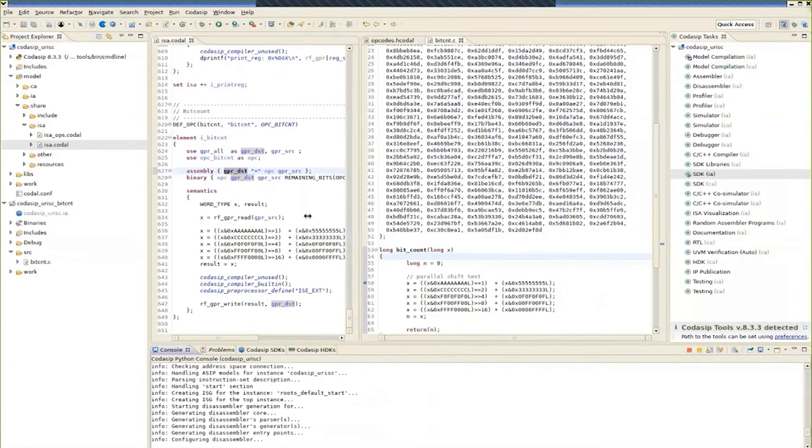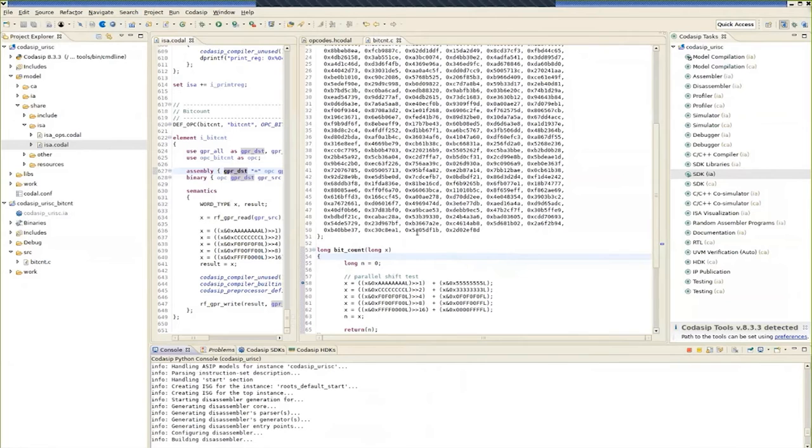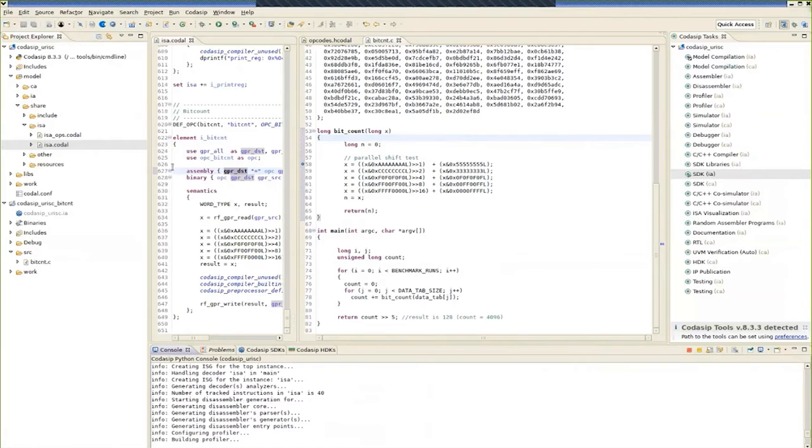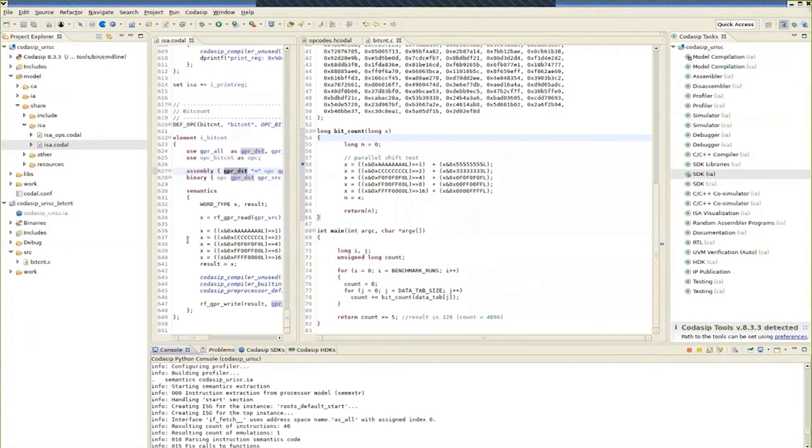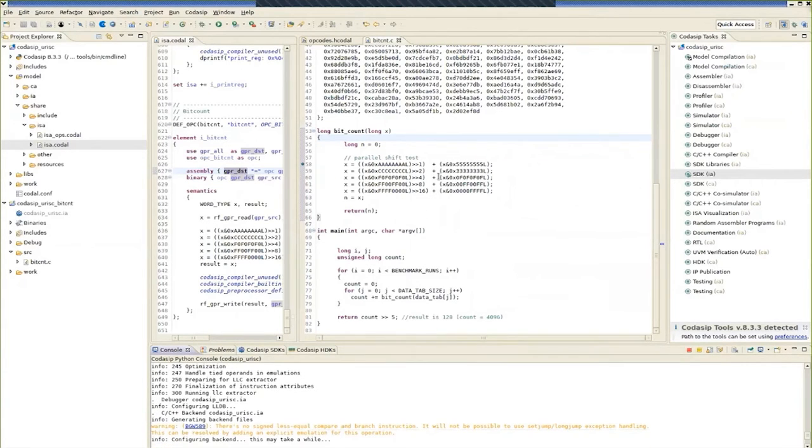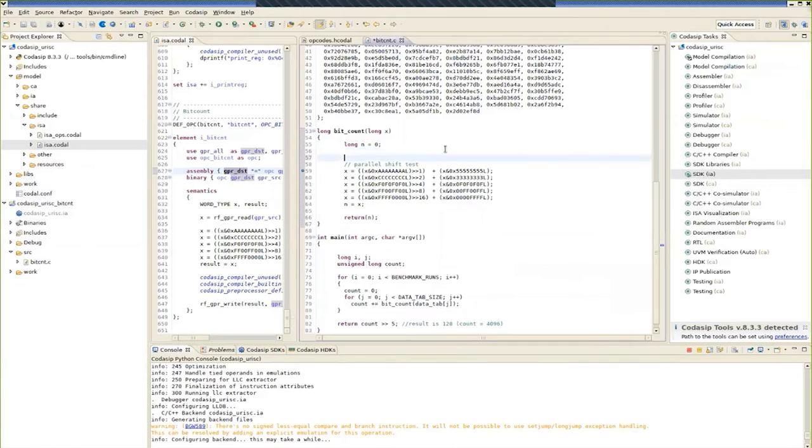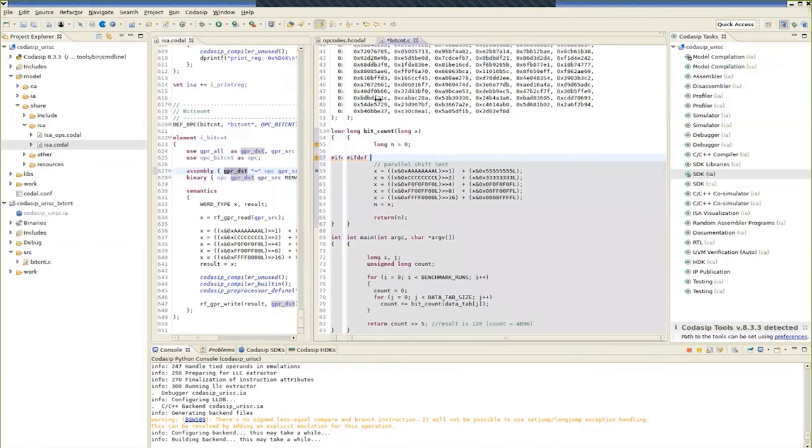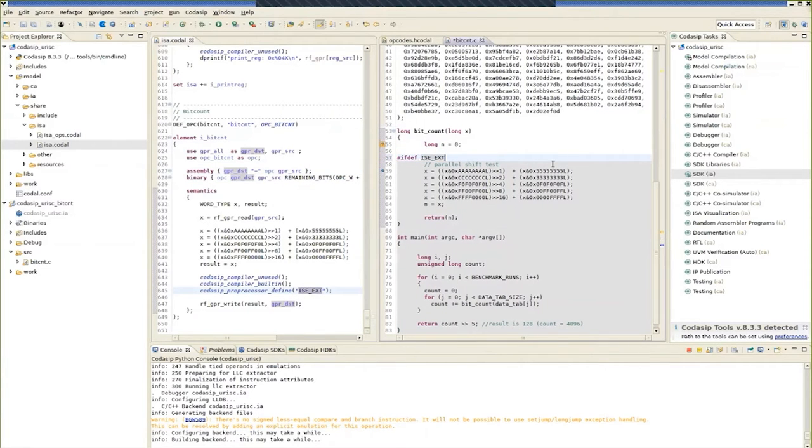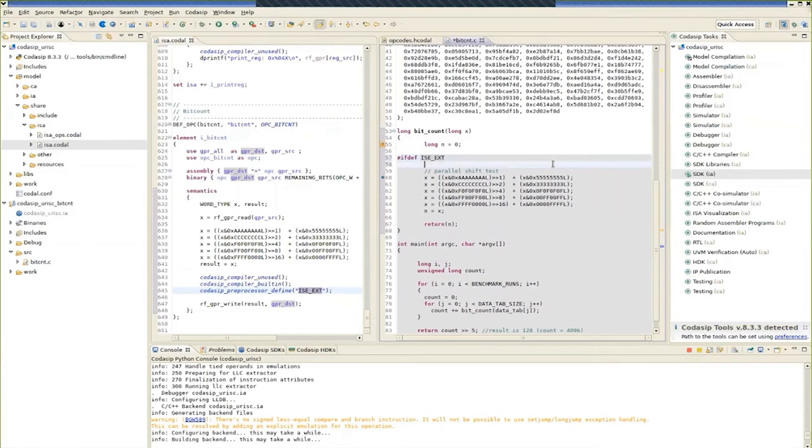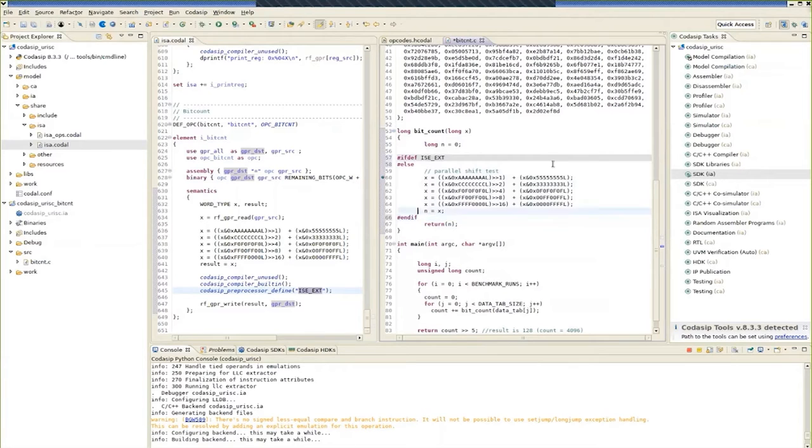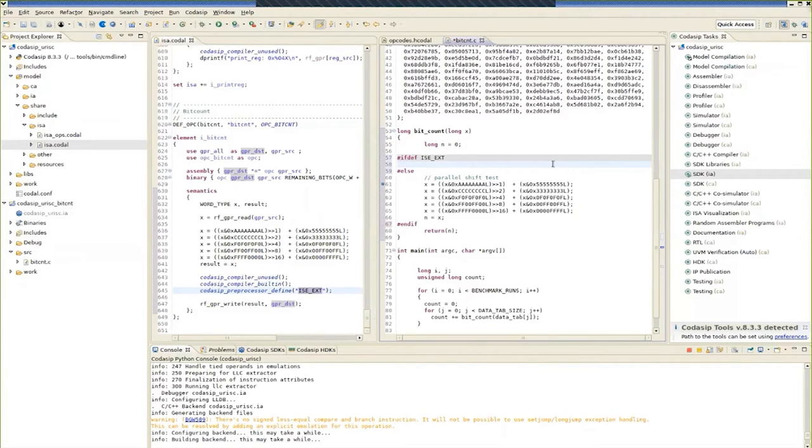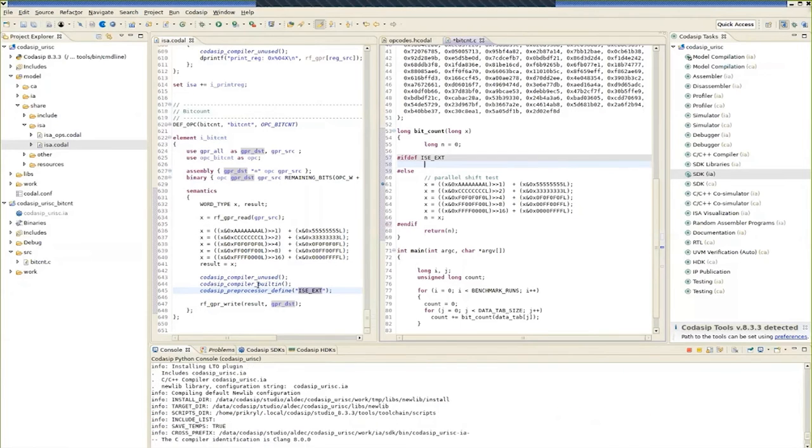But before we do that, let's start generating the new SDK for the extended URISC core. So we kick that off, and we start building the different SDK elements, starting with a simulator. Now meanwhile, we can go back and we can edit the bit count code. So we need to be sure that it's recognized whether the ISE_EXT define is there or not. So we add an ifdef statement.